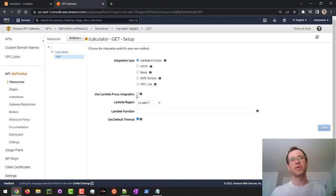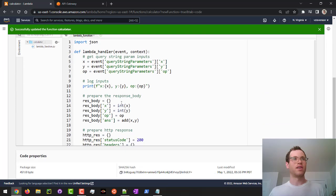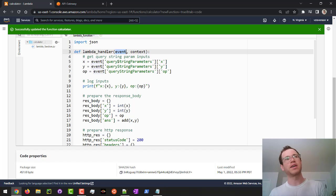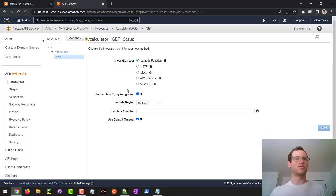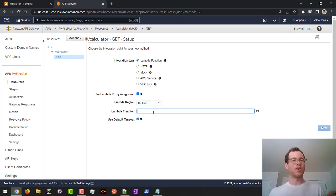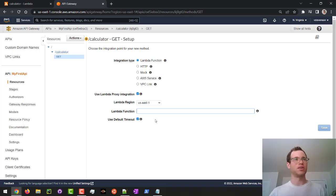And another very important box to check here is this Lambda proxy integration. The reason why that's so important is because if we don't check this, then the event object or data file will not get passed into our Lambda handler. So we do need to make sure that this box is checked. Otherwise, we'll get errors. And then finally, we're going to tell it what specific Lambda function to actually call when someone hits this particular endpoint.